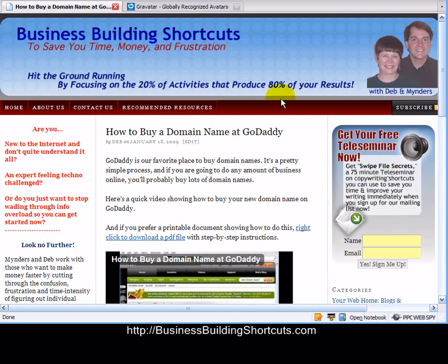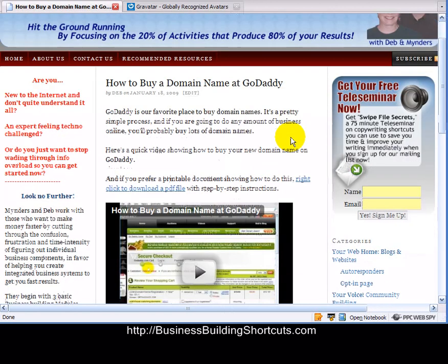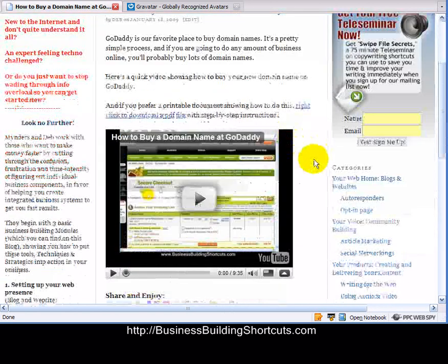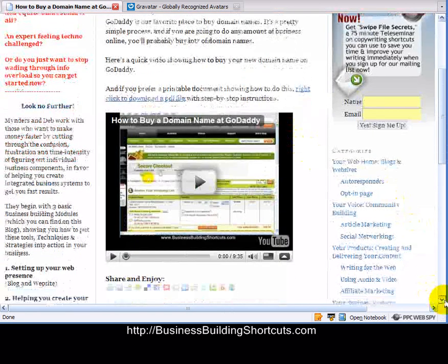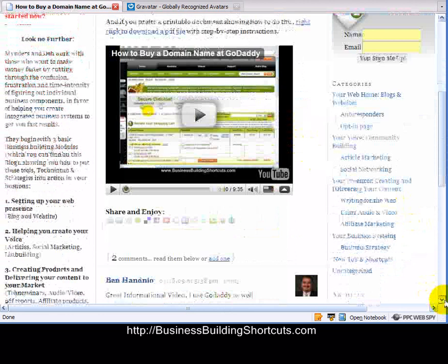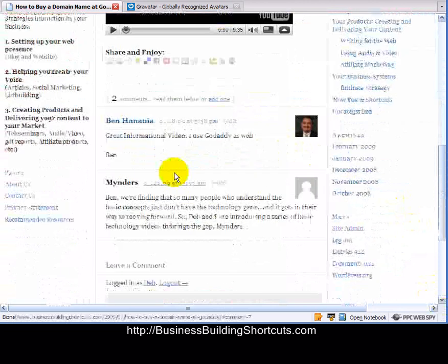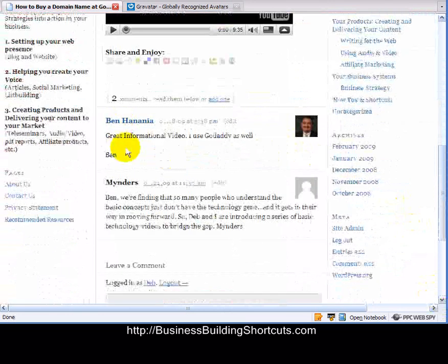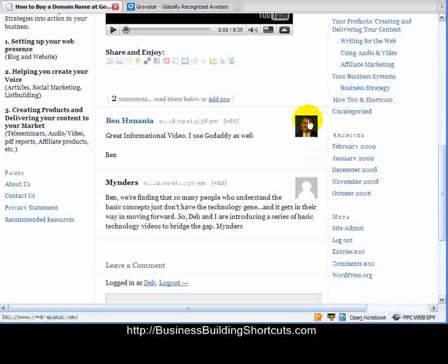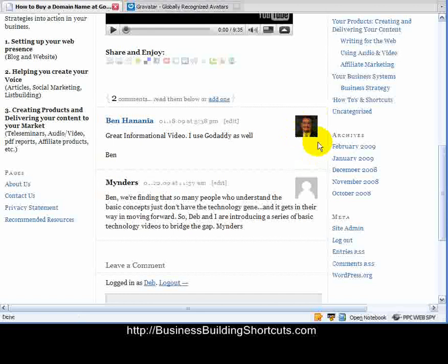I want to encourage everybody to leave comments on the blog. And to make that more fun, I'm going to scroll down here and show you an avatar. Here's Ben Hanania, who commented on a video we had done. And see this little picture of him?